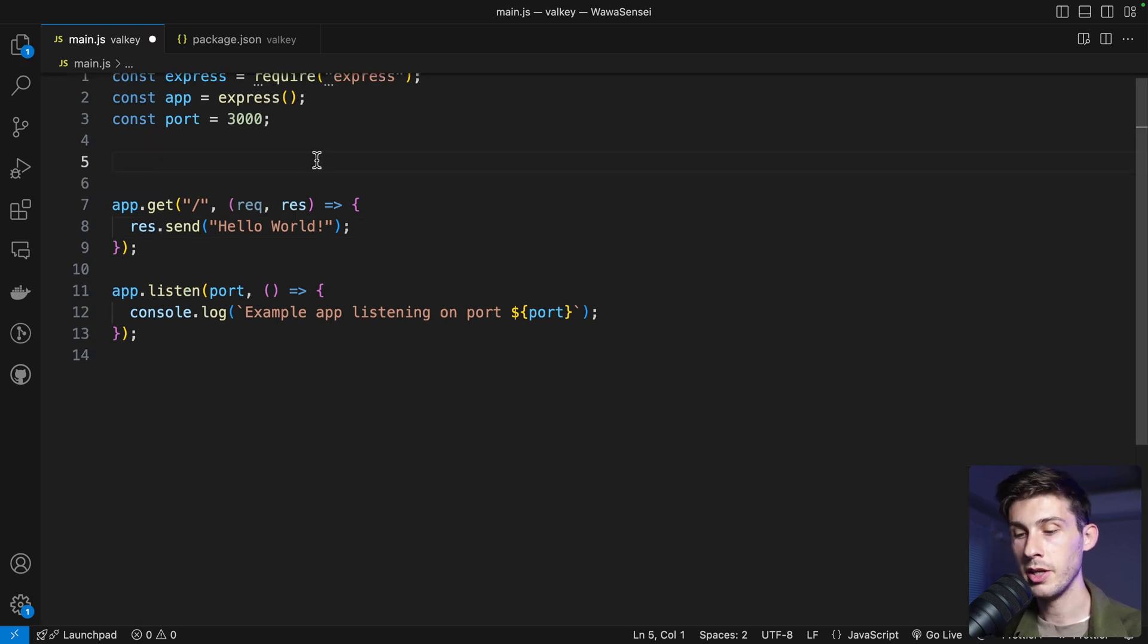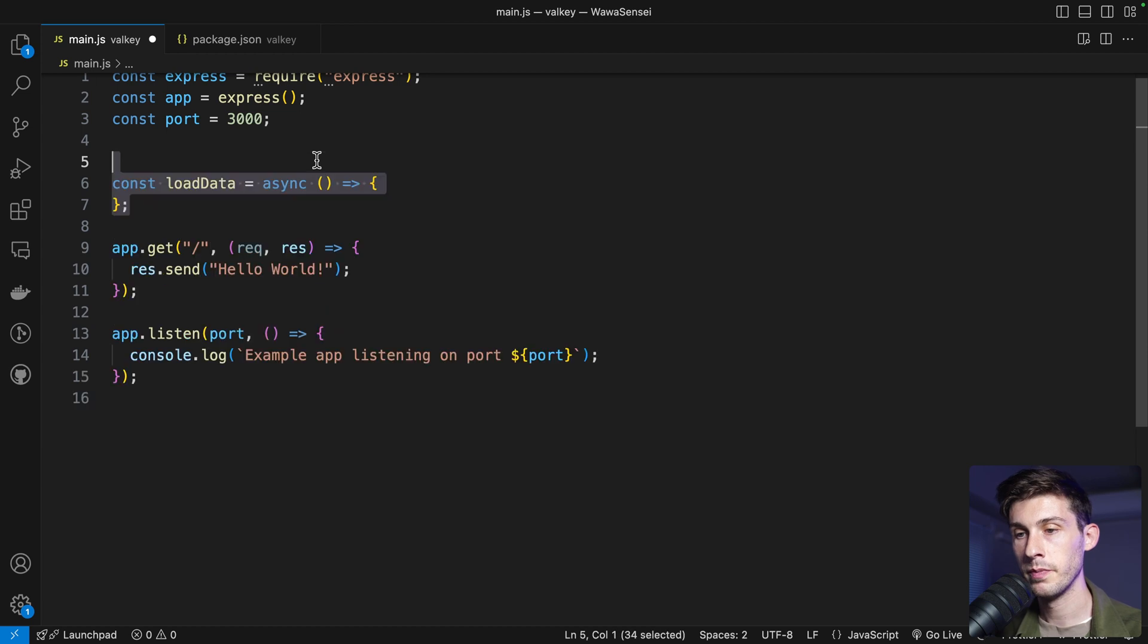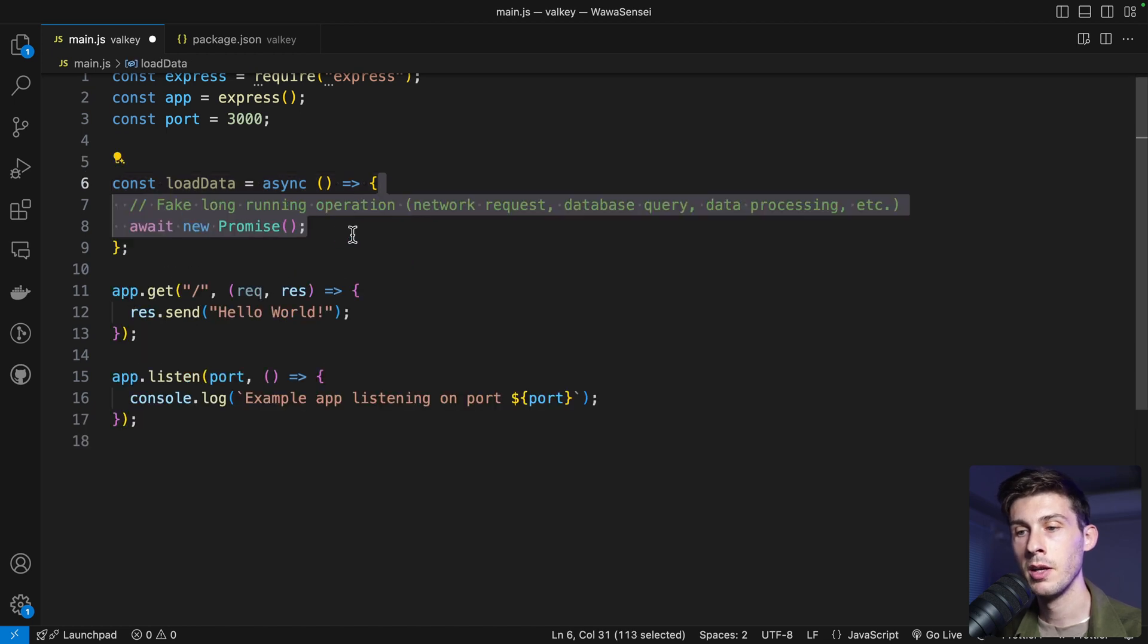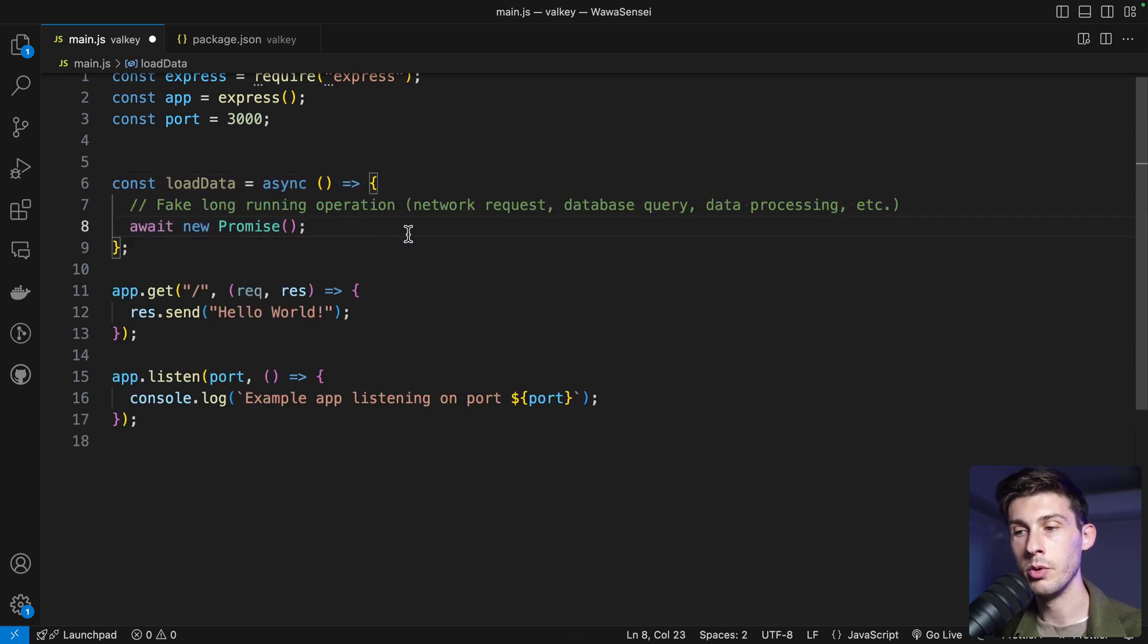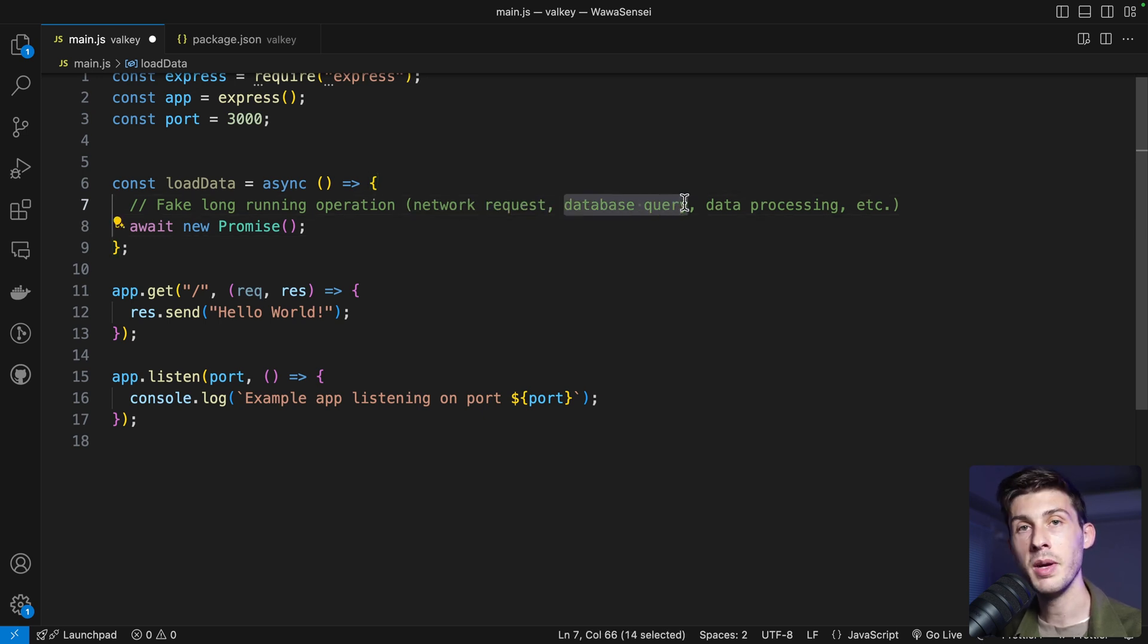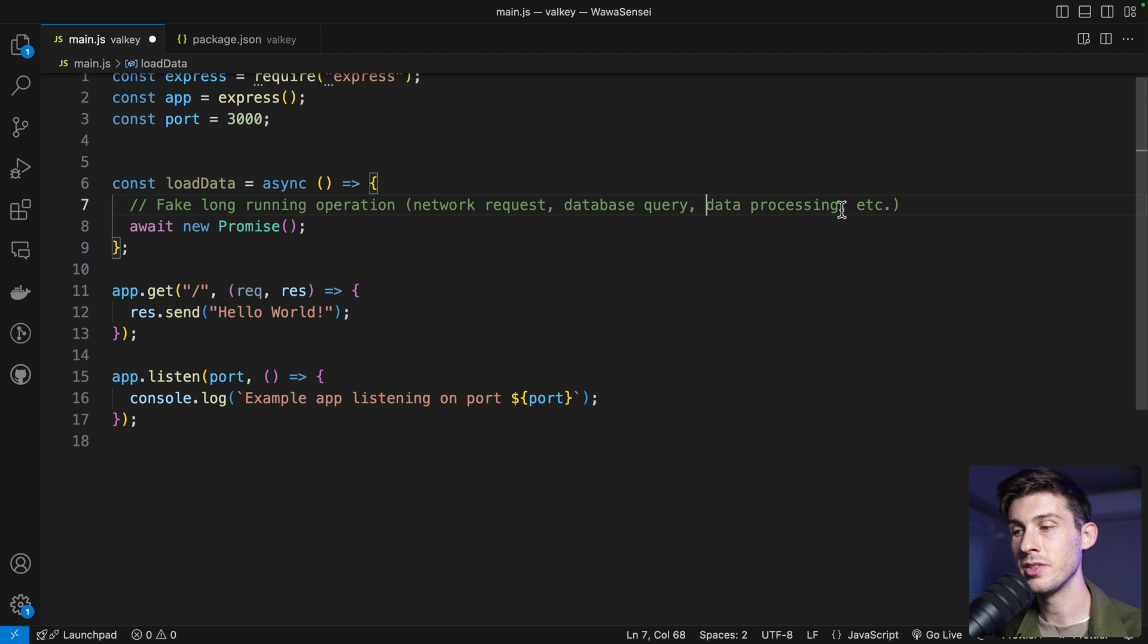Now let's create a function that will load data. Because this is a demo, we want really slow data, we will fake it. So what we will do is we will fake a long request, like a network request, a query into database or some data processing that is long to perform.